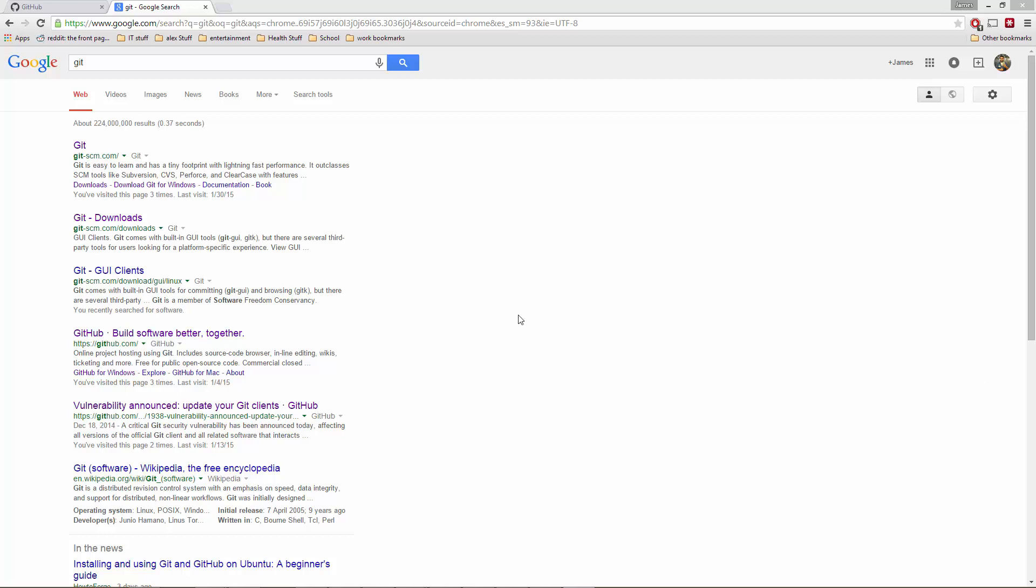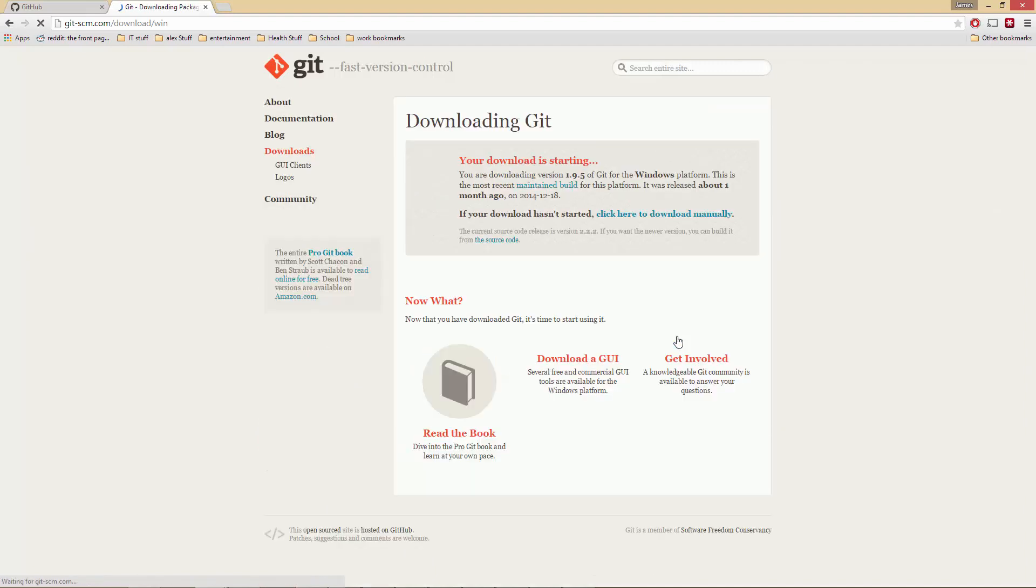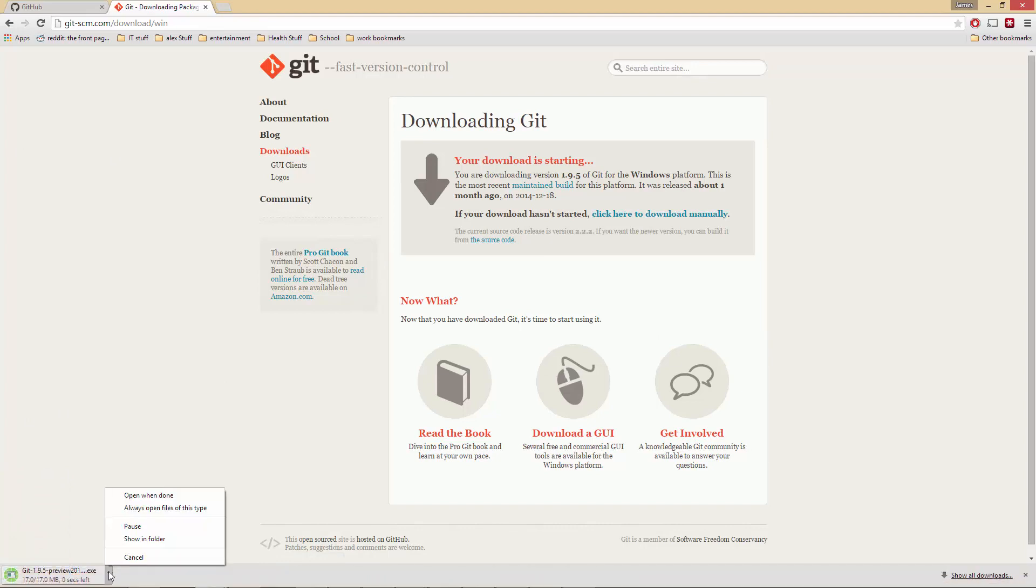So first thing you need to do is to download Git. In here you find the version that you want, download it, and then whatever you need to do from there.